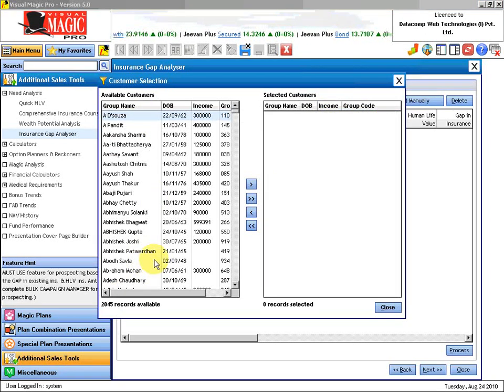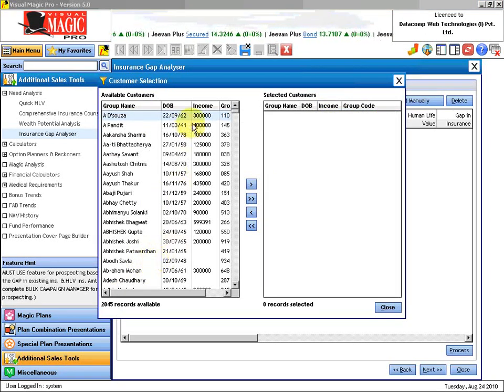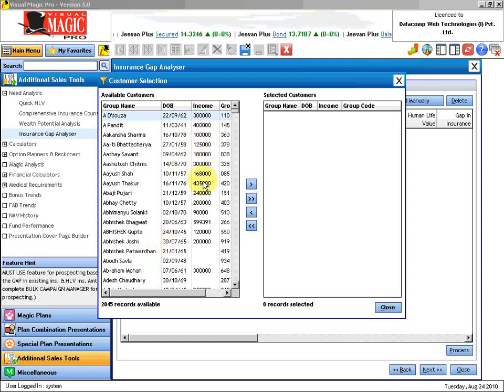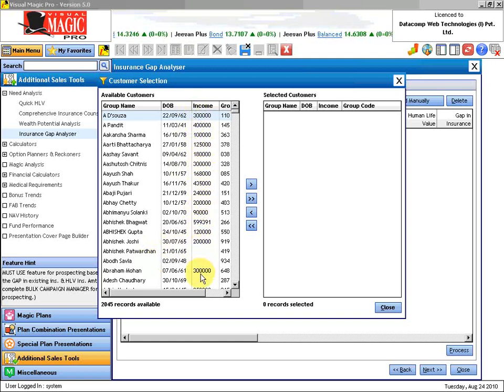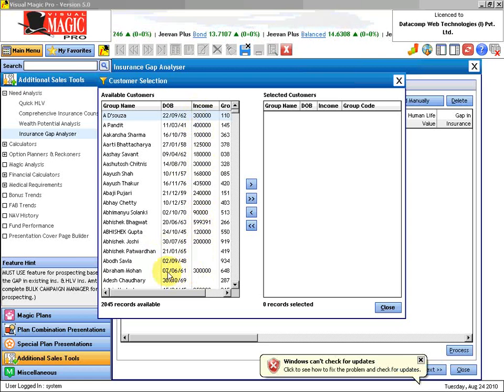What is very important is that you should have the income field properly filled up in your database. Then you will be able to make the best use of this particular feature.